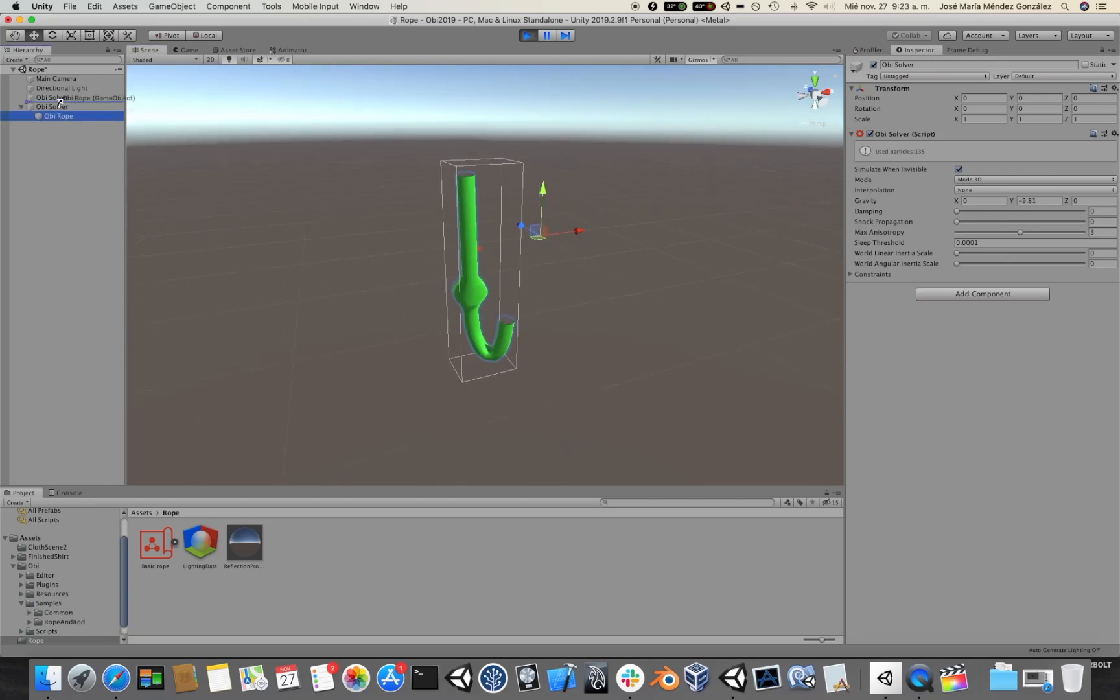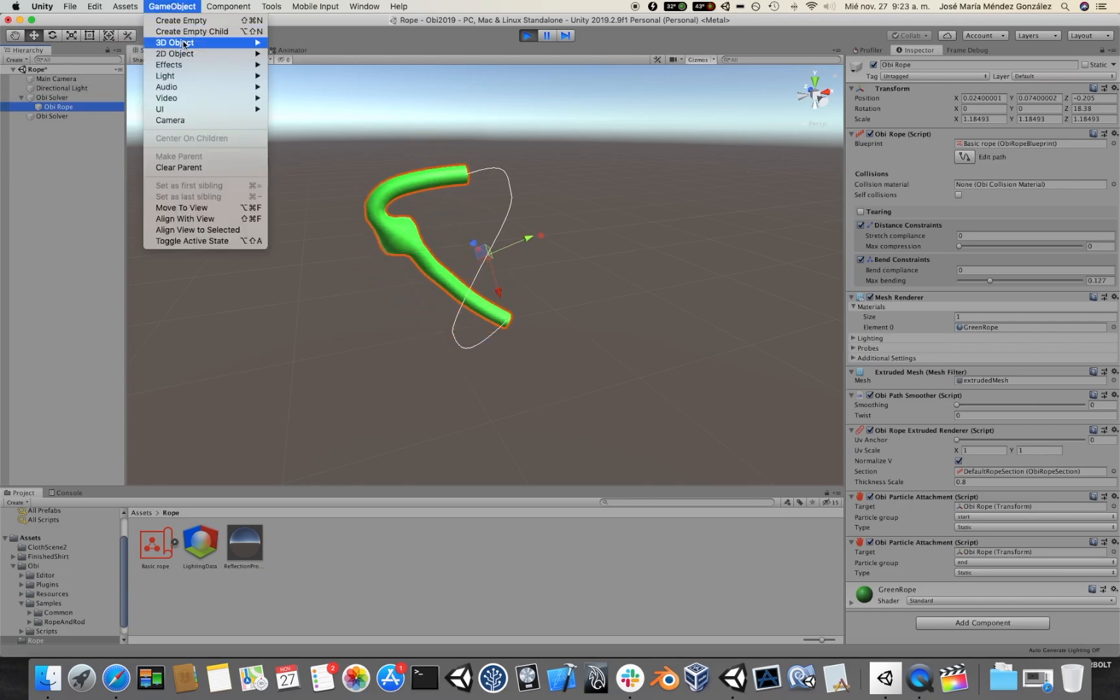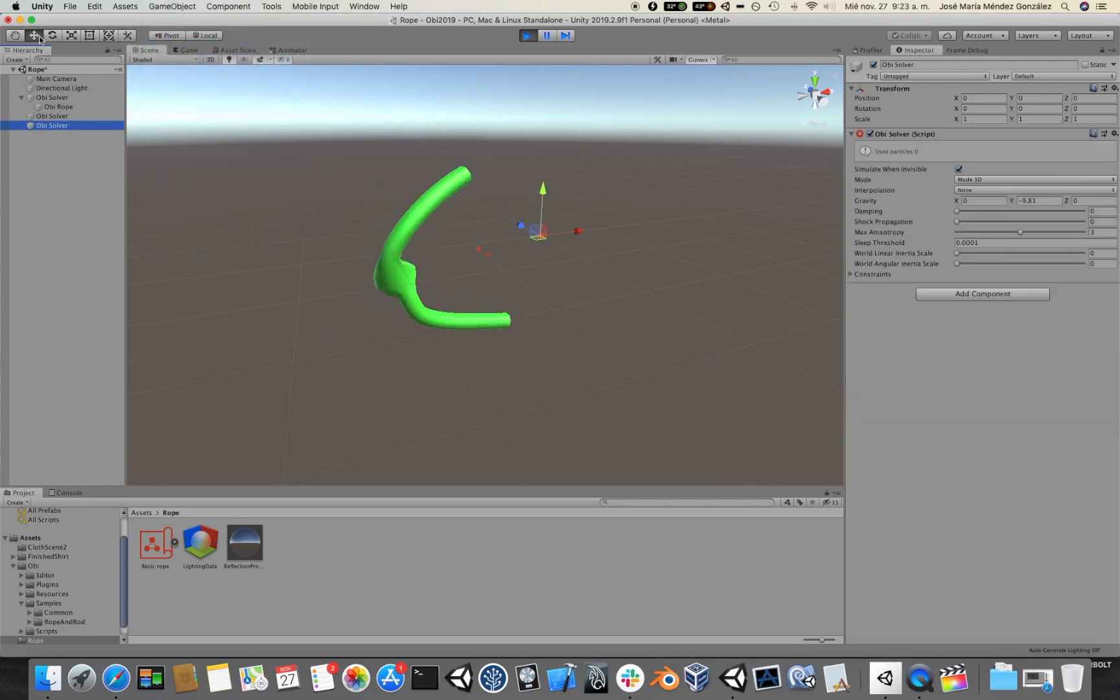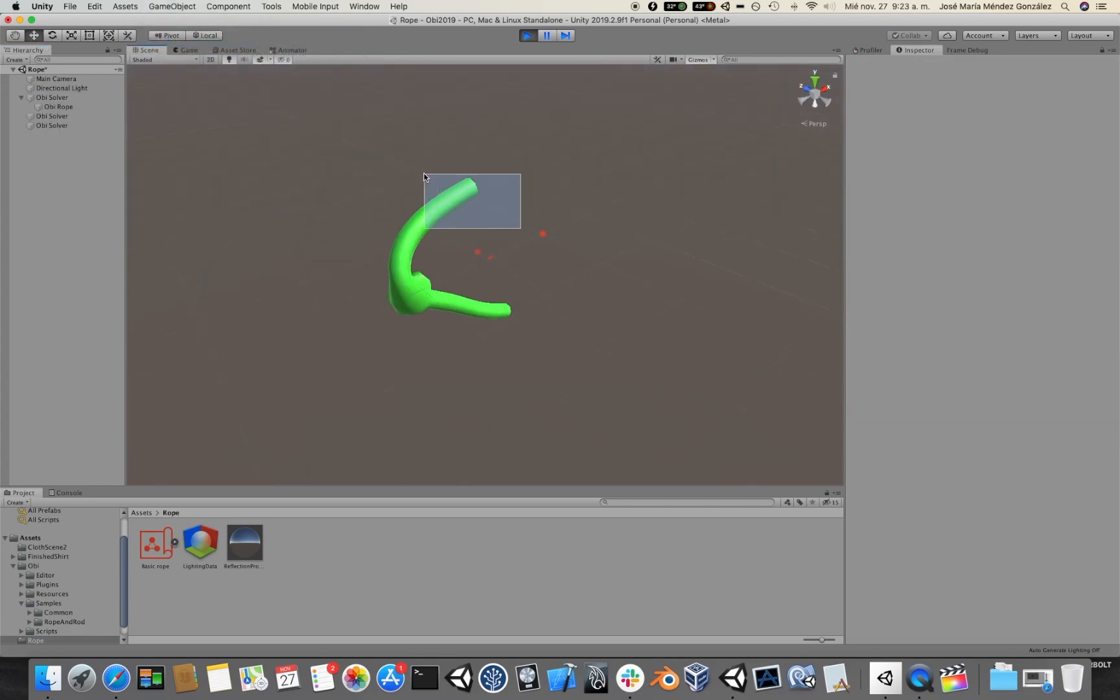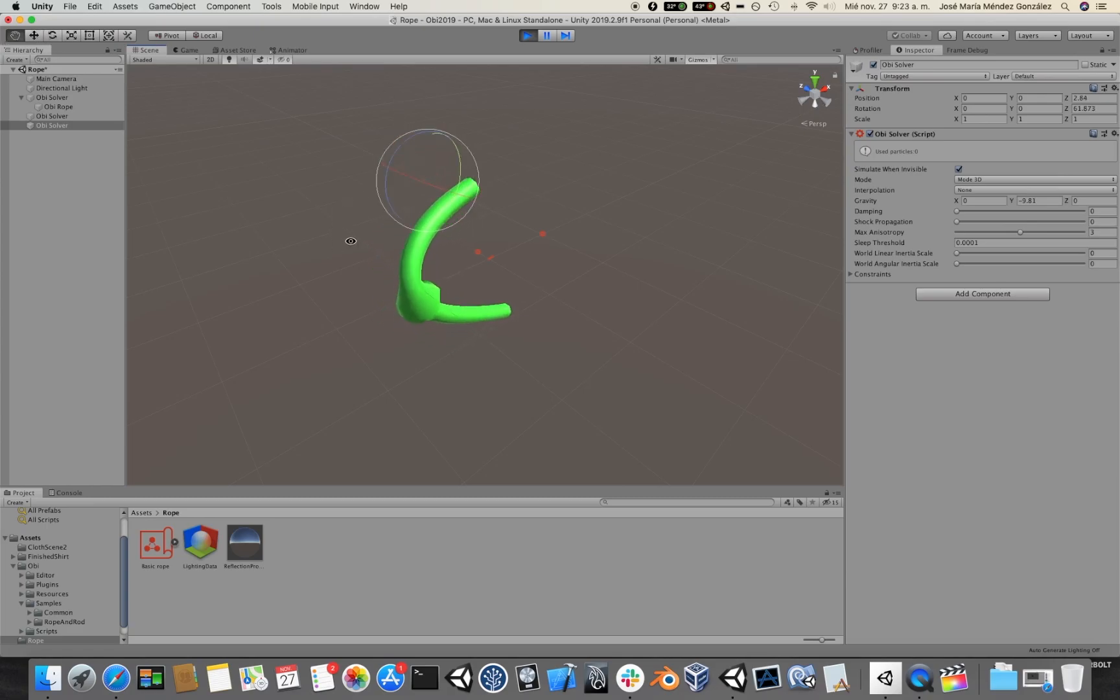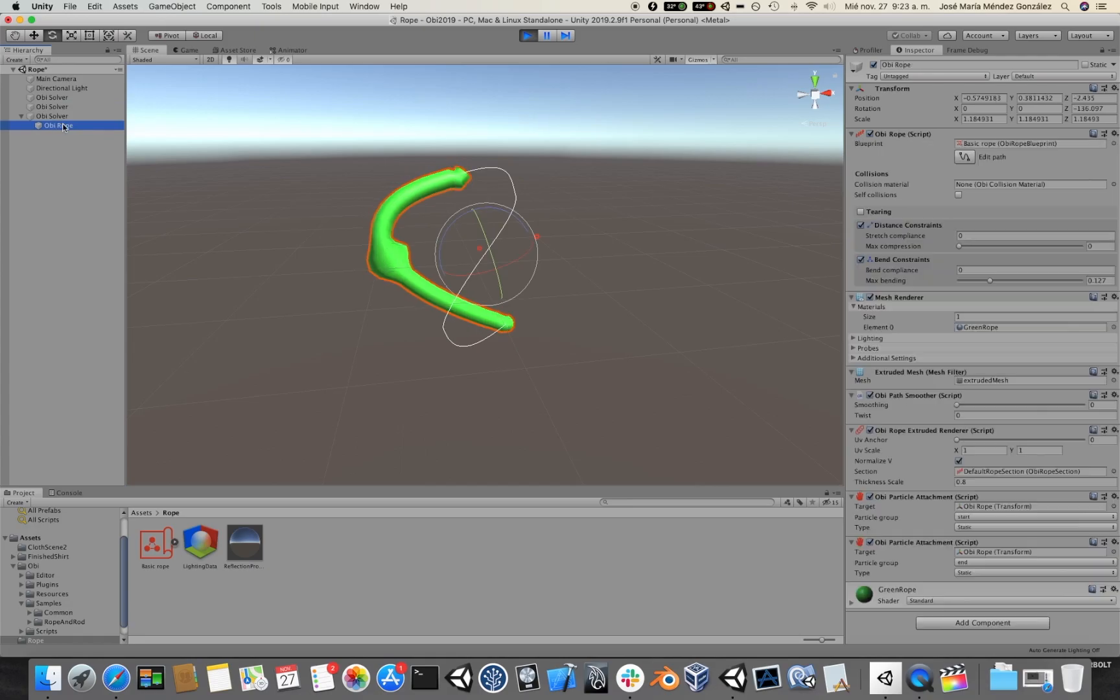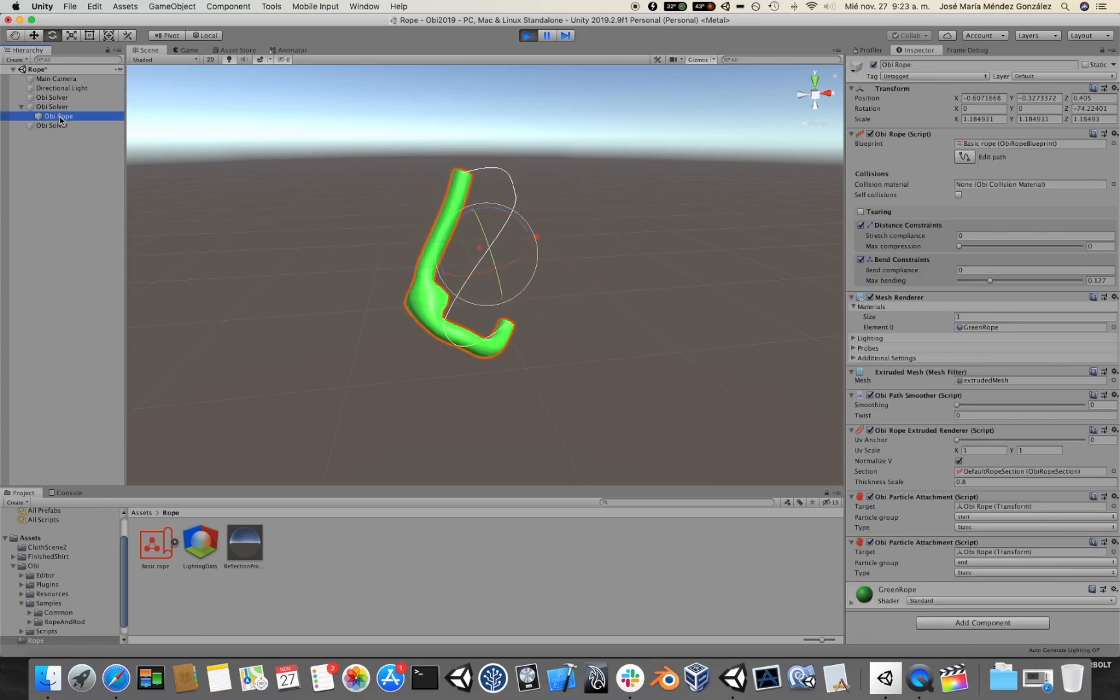So I can re-parent the rope back and forth between any number of solvers in the scene. I can create a third solver, place the solver there, rotate it like that. And then I can move the rope to the new solver as many times as I want.